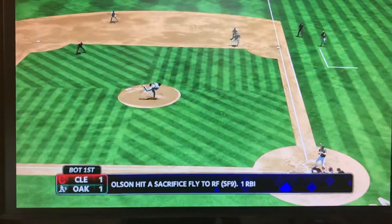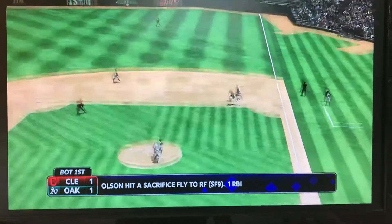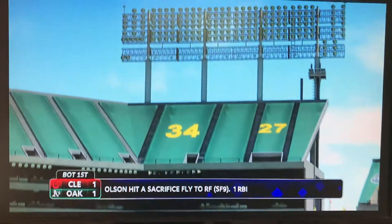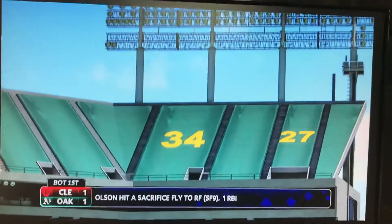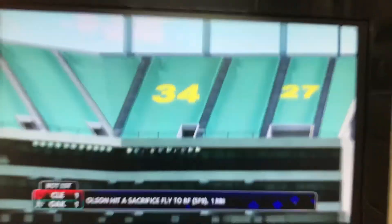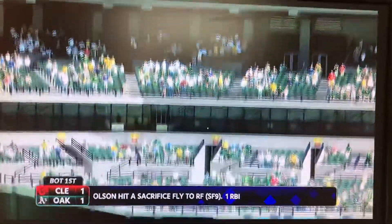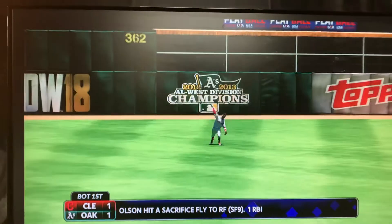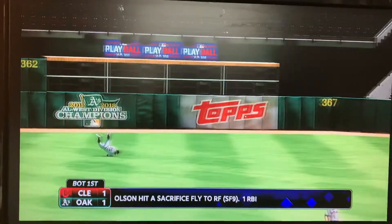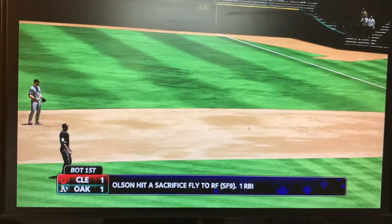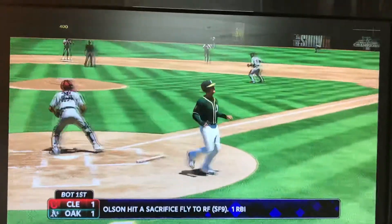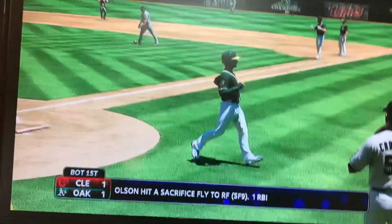Indians vs. the A's, Cleveland looking for the sweep. Bottom of the first inning, Indians up 1-0 early, but Matt Olsen with the bases loaded and one out flies out to right field. He'll bring home a run and tie the game at one. Oakland coming in on a disastrous stretch, losing 9 out of 10 after they found themselves at 36-35.